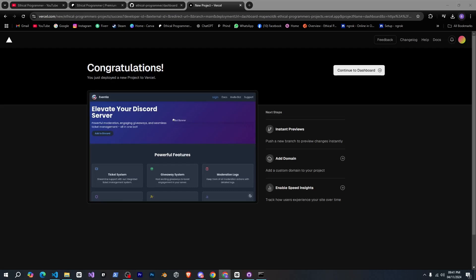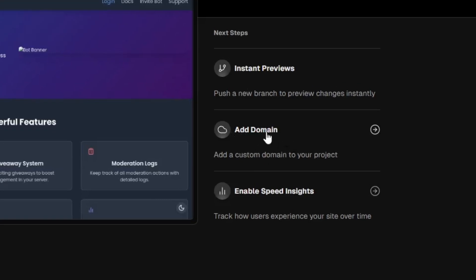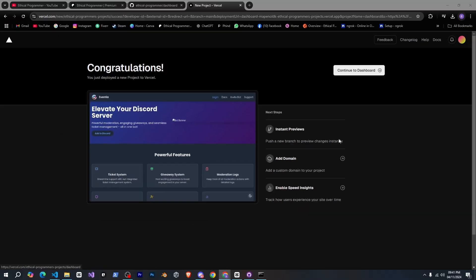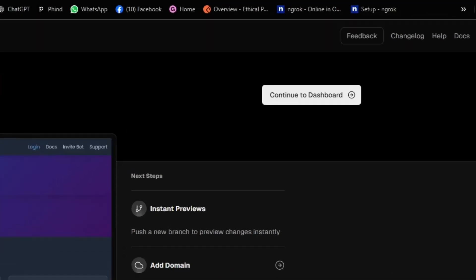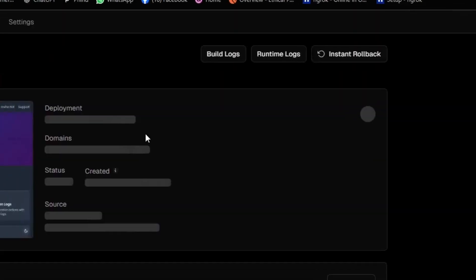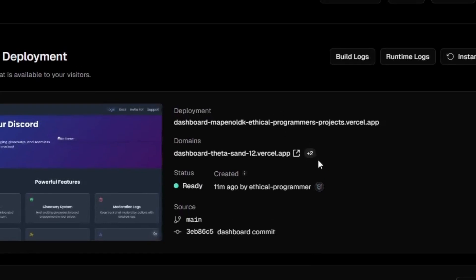Here you can change a few things. For example you see an option to add a domain. If you have a domain you can connect it here to make it look more professional. But since I'm teaching you how to do it for free we'll use the domain that versal provides. So I'll click on continue to dashboard and this is the domain that versal has provided.